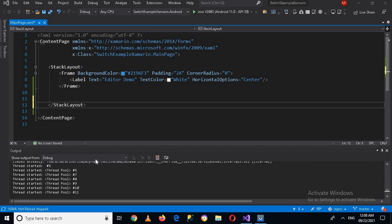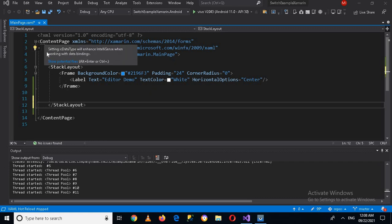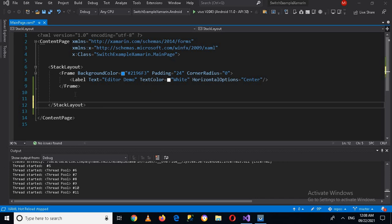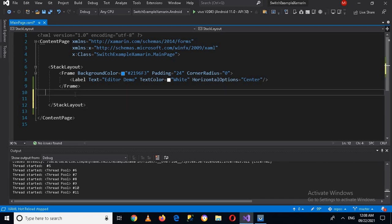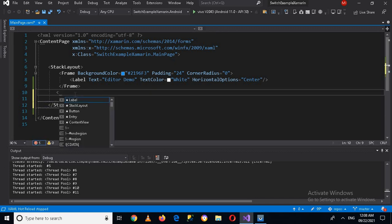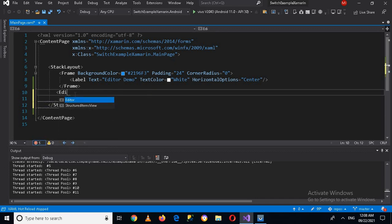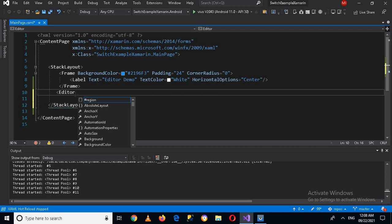I have this layout in which I have a ContentPage and a StackLayout in this frame. We have learned about these ContentPages and StackLayout in our previous tutorial. If you do not know about them, you can learn it in the previous tutorial. Now I will create here the Editor tag.